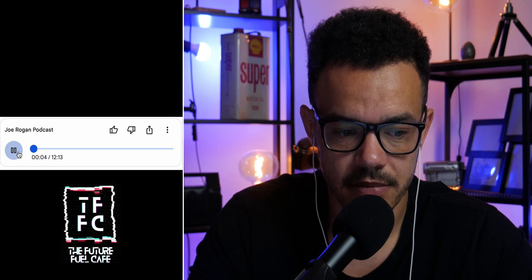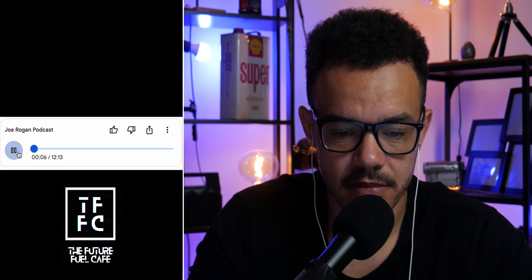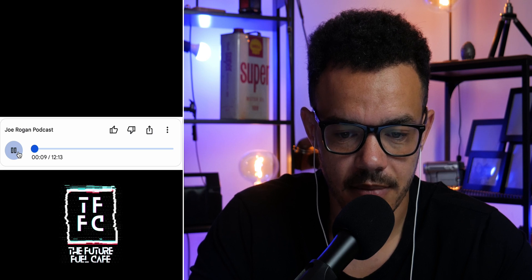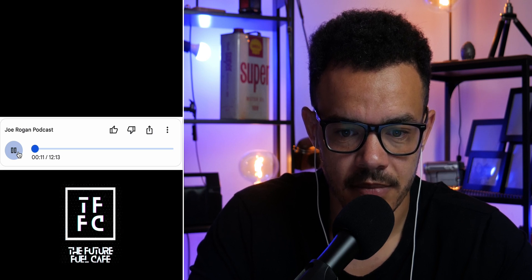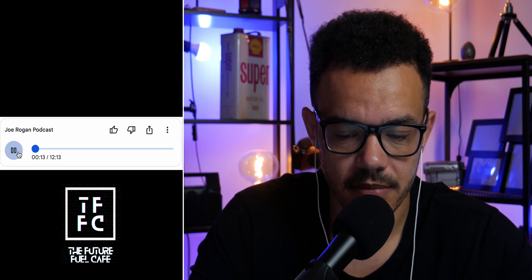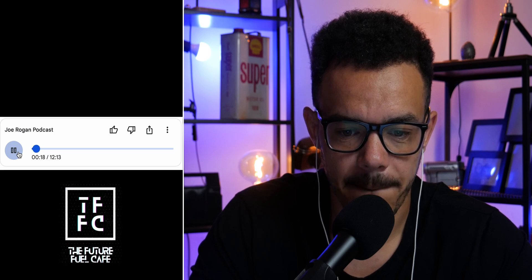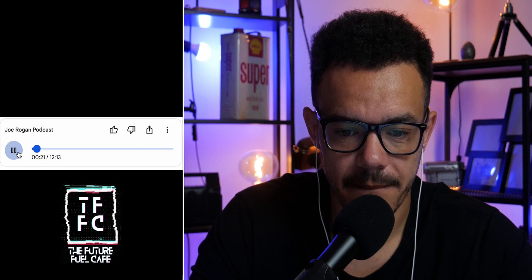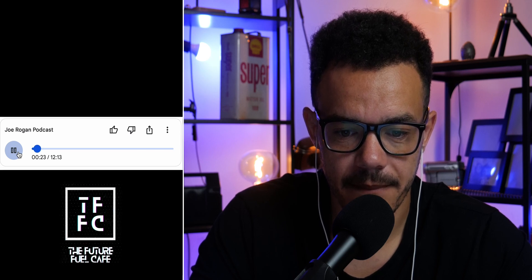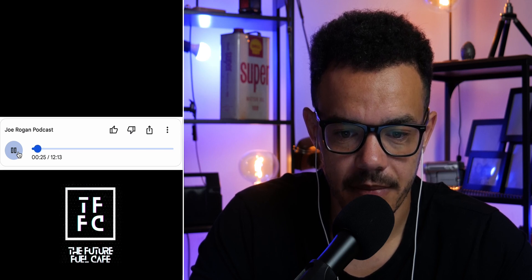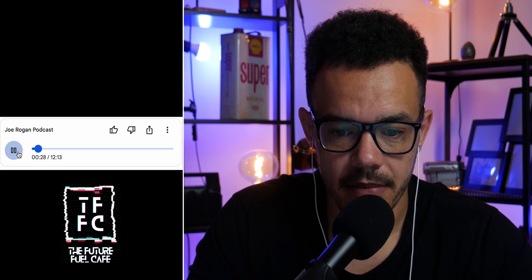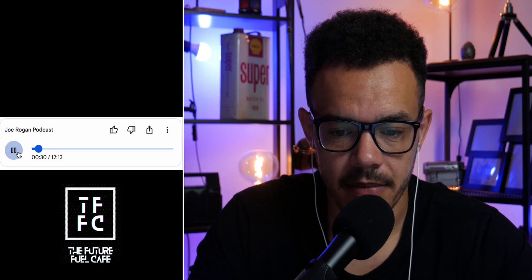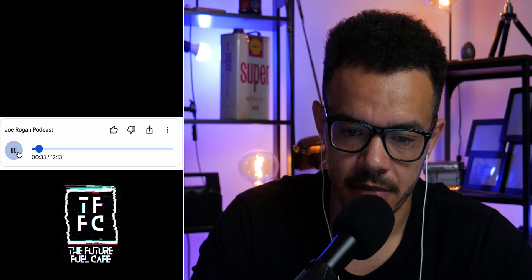Hey everyone, welcome to today's deep dive — we're going deep into the world of AI with Sam Altman. We got some really interesting excerpts from his talk with Joe Rogan. This is not just your everyday tech talk. Altman really doesn't hold back, especially on how fast AI is evolving. He even admits that his own predictions were off — he figured AI would take over physical blue-collar jobs first.